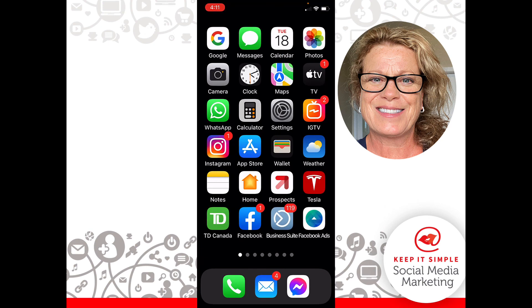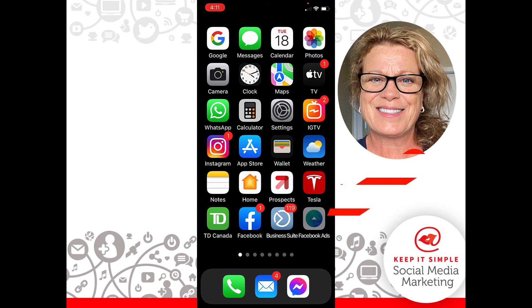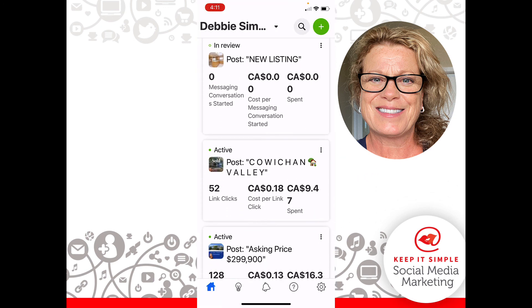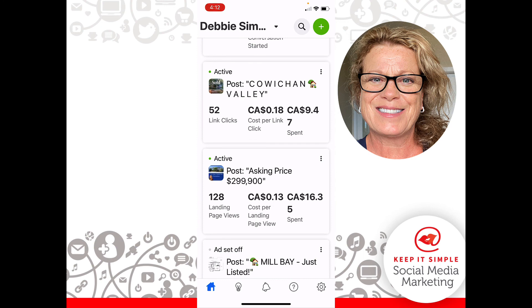That is how easy it is to boost a post using the Business Suite app on your smartphone. Please take your time going through this — it is a little bit scary your first few times, but you will get used to it. Once the ad is up and running, you can open up your Facebook Ads app. From that account you will be able to see your new post — it hasn't started running yet, it's in review. You can look at any of your posts you've turned into a boosted post and go in further, and that will be covered in another video.